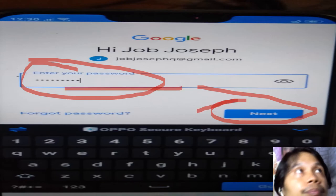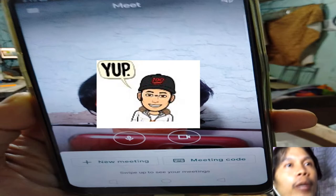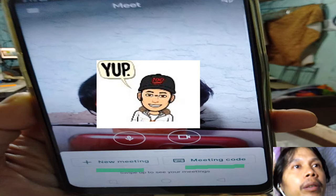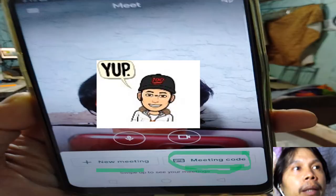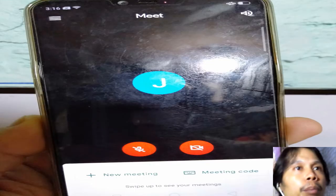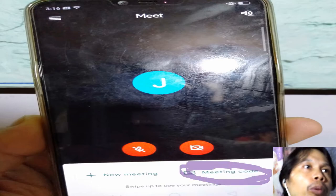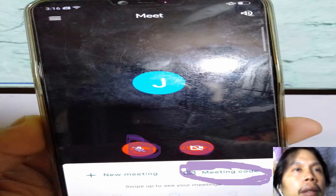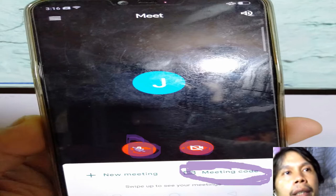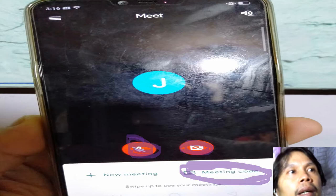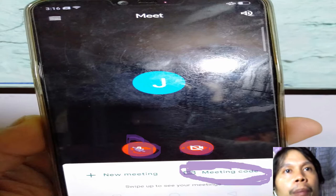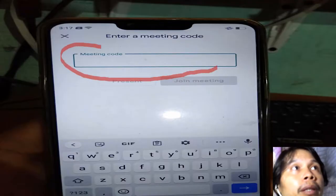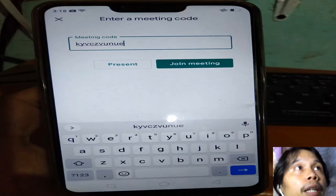We're almost there. You can see 'New Meeting' and 'Meeting Code.' Before clicking the meeting code, you need to mute your microphone and hide your camera. After doing that, you can participate by clicking the word 'Meeting Code.'